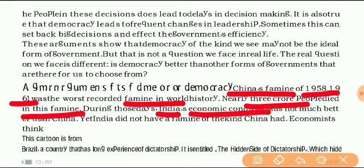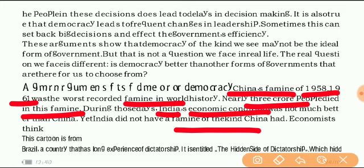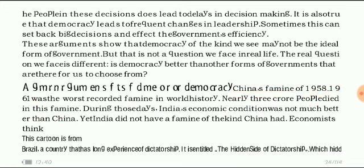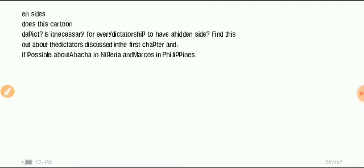India's economic condition was even half of China's, and still India escaped from such a famine, but China did not. How did it become possible for our country to escape from such a famine while a developed country like China was badly affected? Let's discuss.